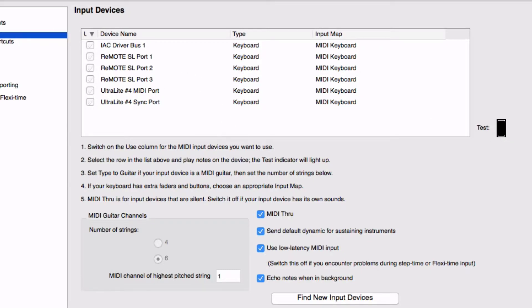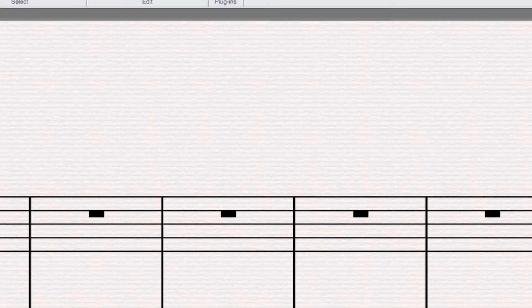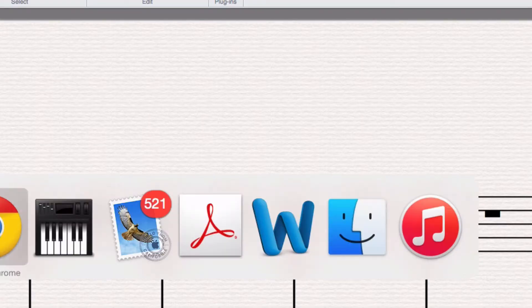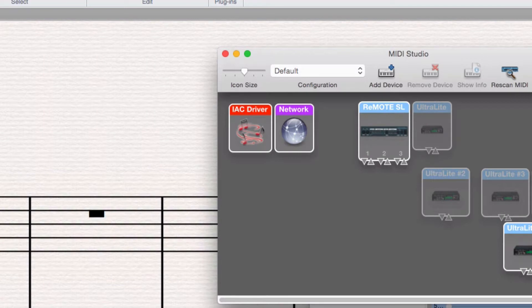So if that's not the case, none of that's showing up, the next thing to check out is, on a Mac, you want to go to the Audio MIDI Studio Setup.